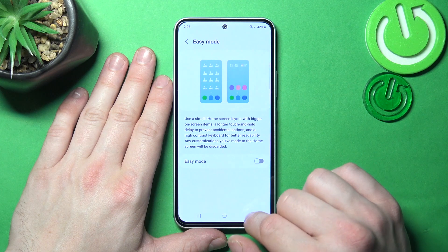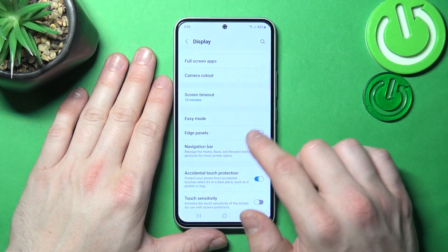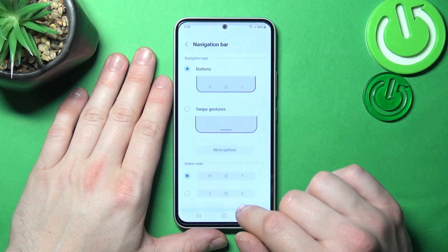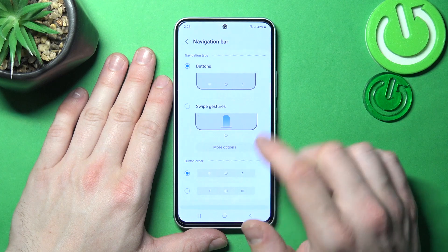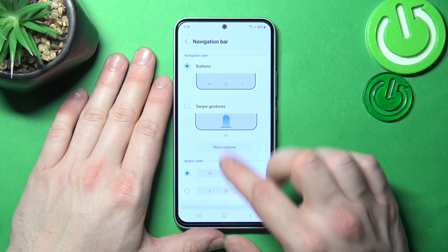You can enable easy mode, access edge panels, and change the navigation bar between buttons and swipe gestures.